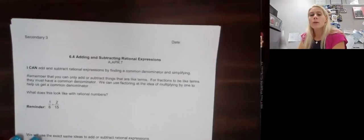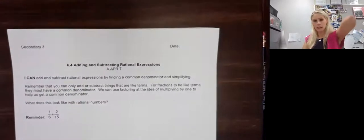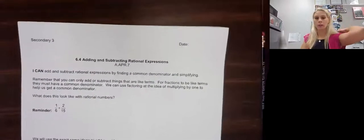Hey everybody, today we're going to do section 6.4. It's going to be adding and subtracting rational expressions.